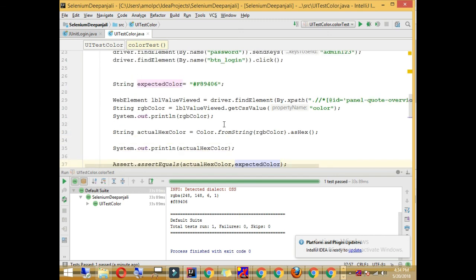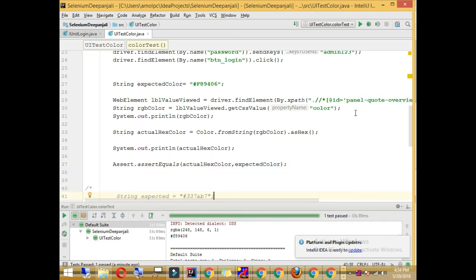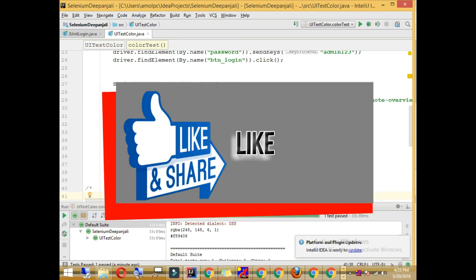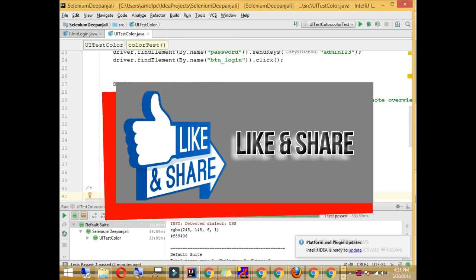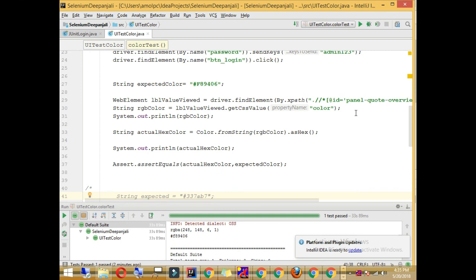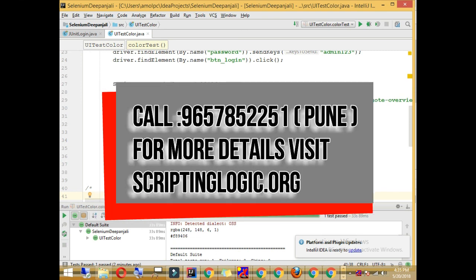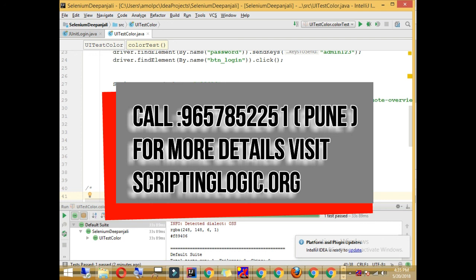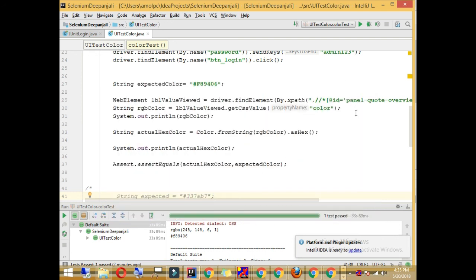This is how you can do UI testing to check the color of a particular web element — whether it's a label, text, or button. I hope this video gave you a good understanding of how to check colors using Selenium. If you liked this video please click the like button, subscribe to my channel, and if you are in Pune and want to learn Selenium with me you can call me to know about the training schedule. Thank you very much.